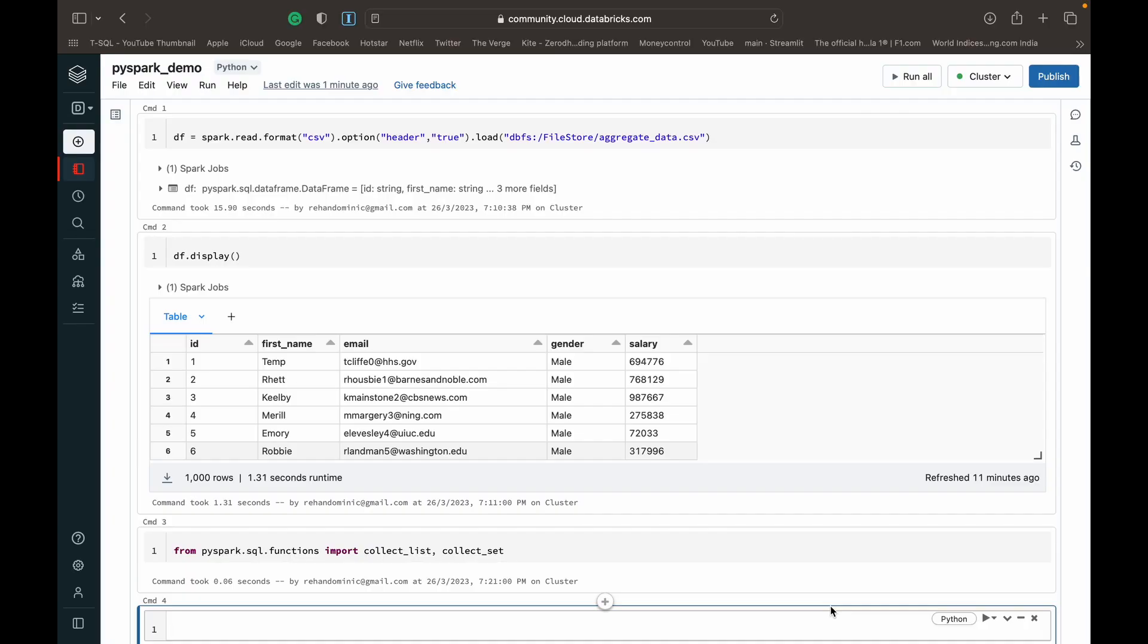In today's video we're going to be looking at how to generate an array from columnar data using the collect_list or collect_set function. Let's dive into the demonstration.